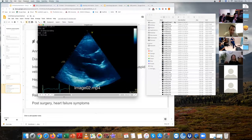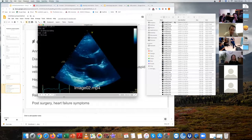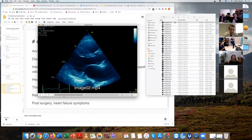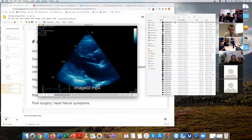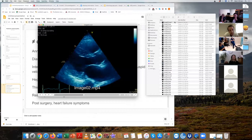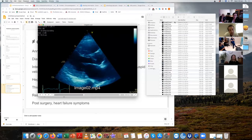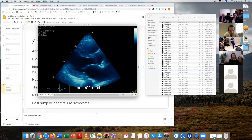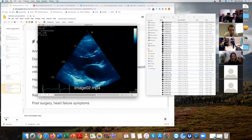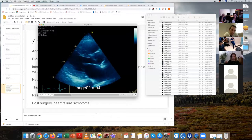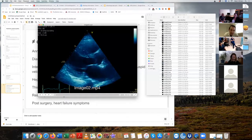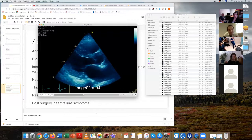Describing the view: the posterior pericardium appears quite white suggesting it's thickened — that's what jumps out. The septum and left ventricular free wall also appear hypertrophied, likely symmetrically. The valve is difficult to comment on due to image quality.